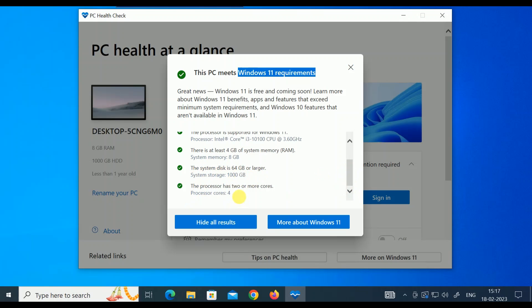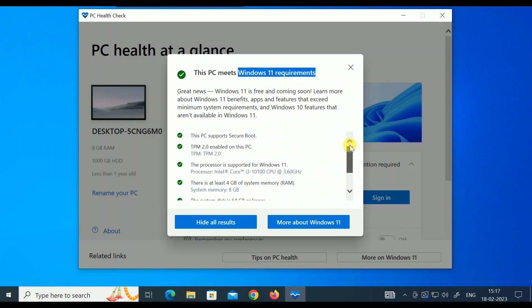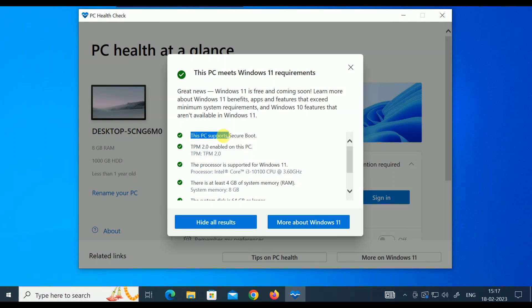These are the system requirements I'm fulfilling, so make sure you are fulfilling these requirements. Some hardware you can change, like you can enable TPM from your BIOS and secure boot, but other things you cannot change. If your PC is not meeting the requirements, do not perform this upgrade.